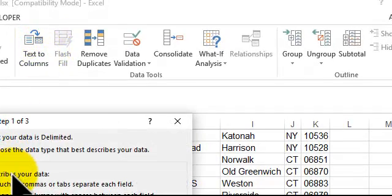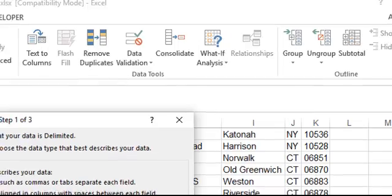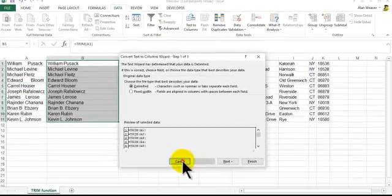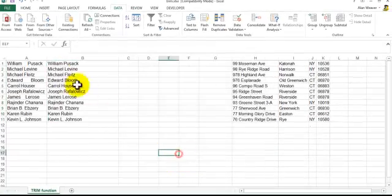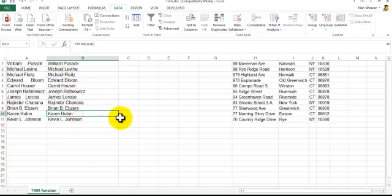And it's previewing this thing here. This is not going to work because it's showing a formula. So I'm going to cancel this. You're looking here, it looks like William Pusack. This is not good.